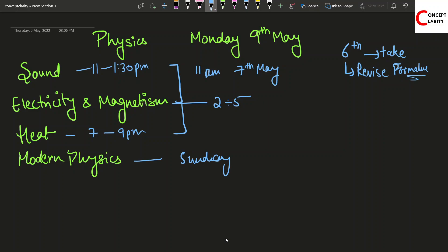From 2 onwards till the evening, till the time you wrap up, what you can do is revise. First of all, the keywords or the definitions I would say, or the formulas that you feel are important that will come.